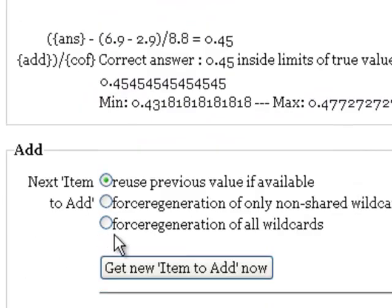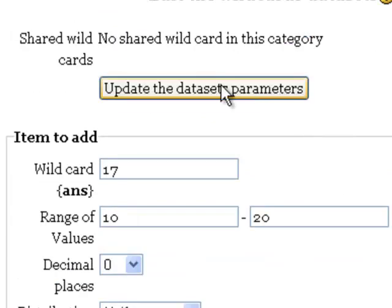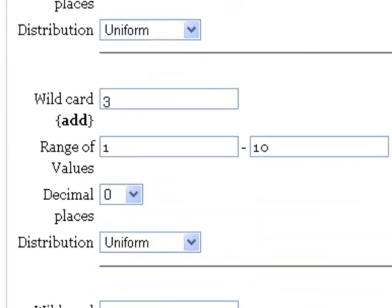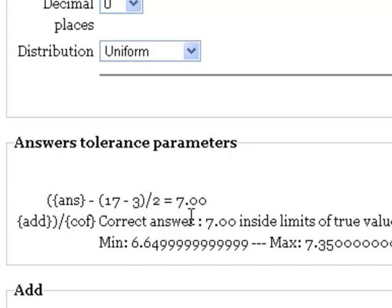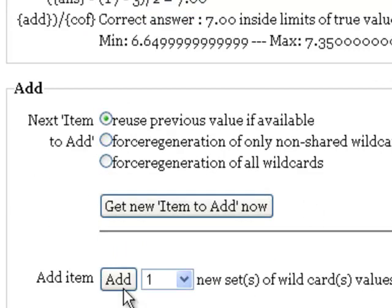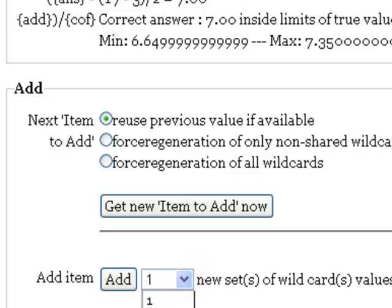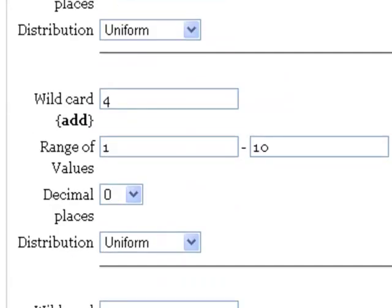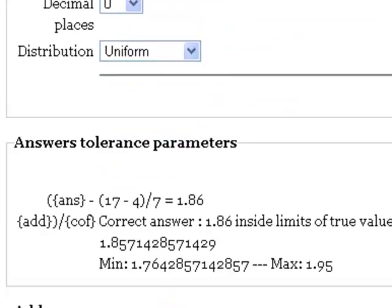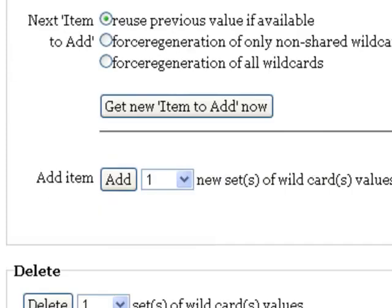Now, I'm going to force regeneration here. Actually, I'm going to update the dataset parameters. That gives me a sample problem that's within my own parameters. The one I had there earlier had all those decimals. Here's the one it made. Now, I want to add 100 new sets of these wildcard values. So it's going to add 100 questions, 100 permutations of this question for me.